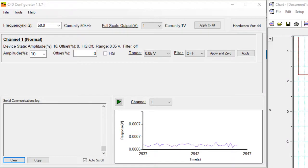When you open the software, it should look something like this. I have a single channel ER815 connected at the moment.